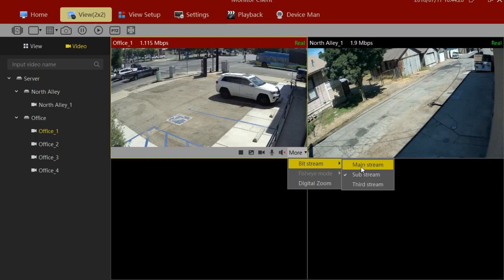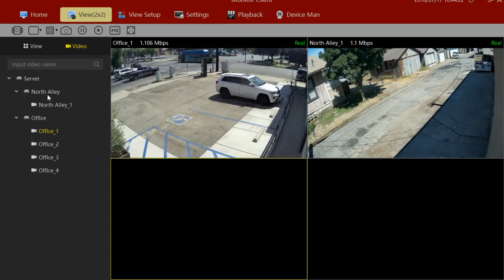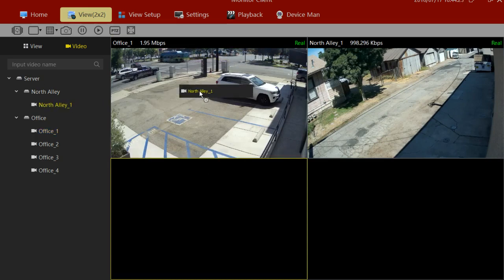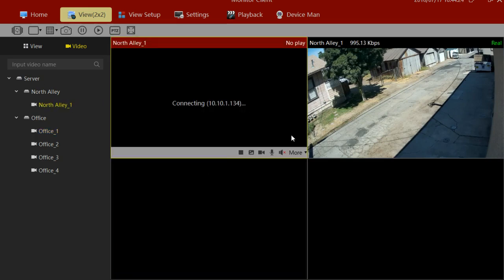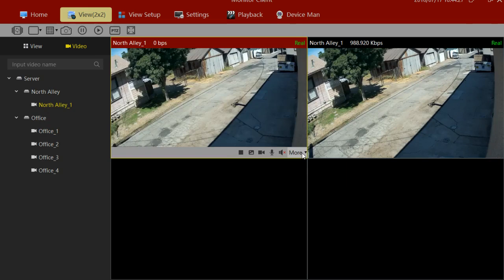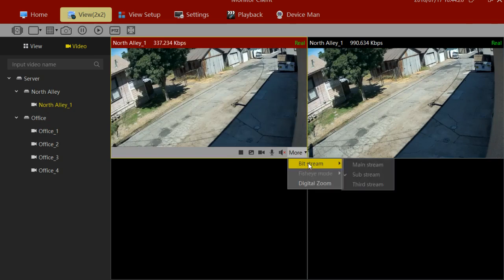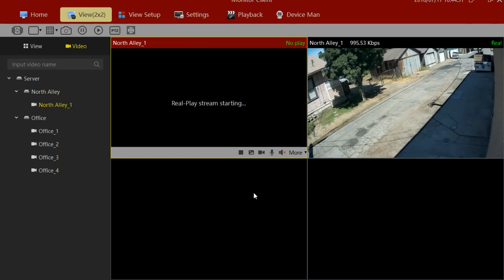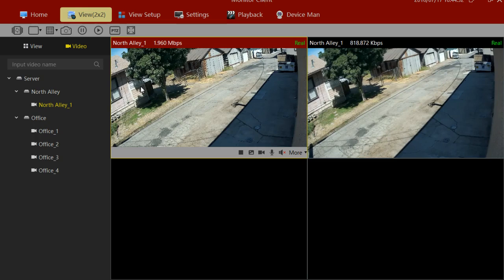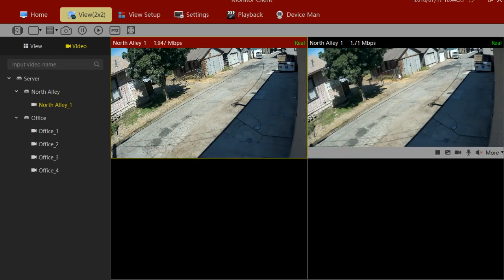Let me show you the difference between the two. Here on the left, I have the higher bitstream, and on the right, I have the lower bitstream. You can see the differences between the two.